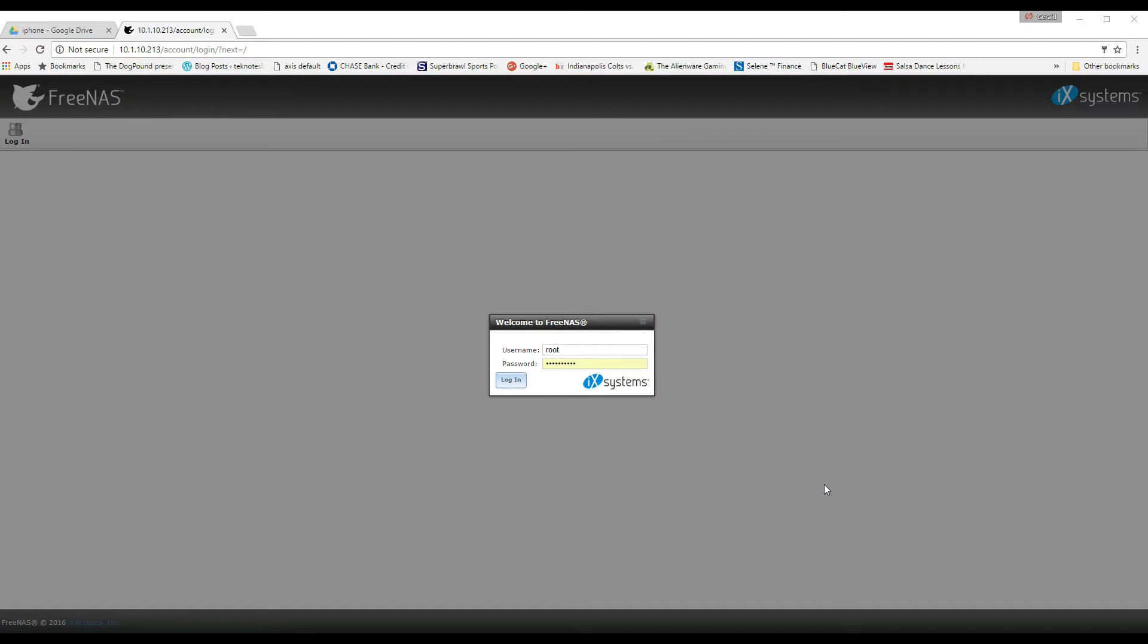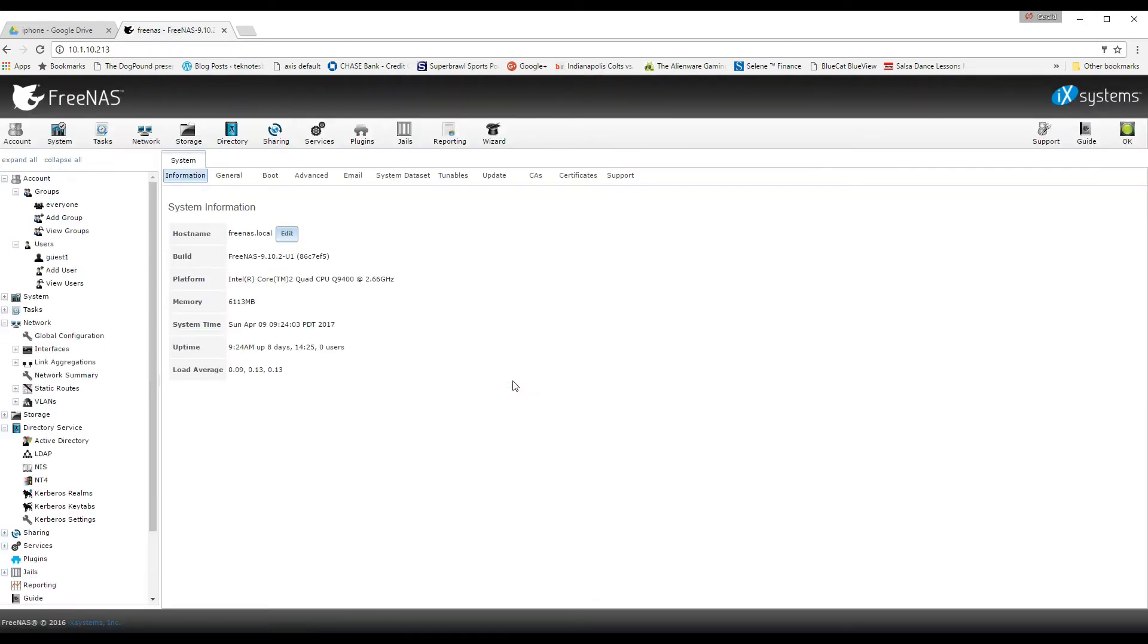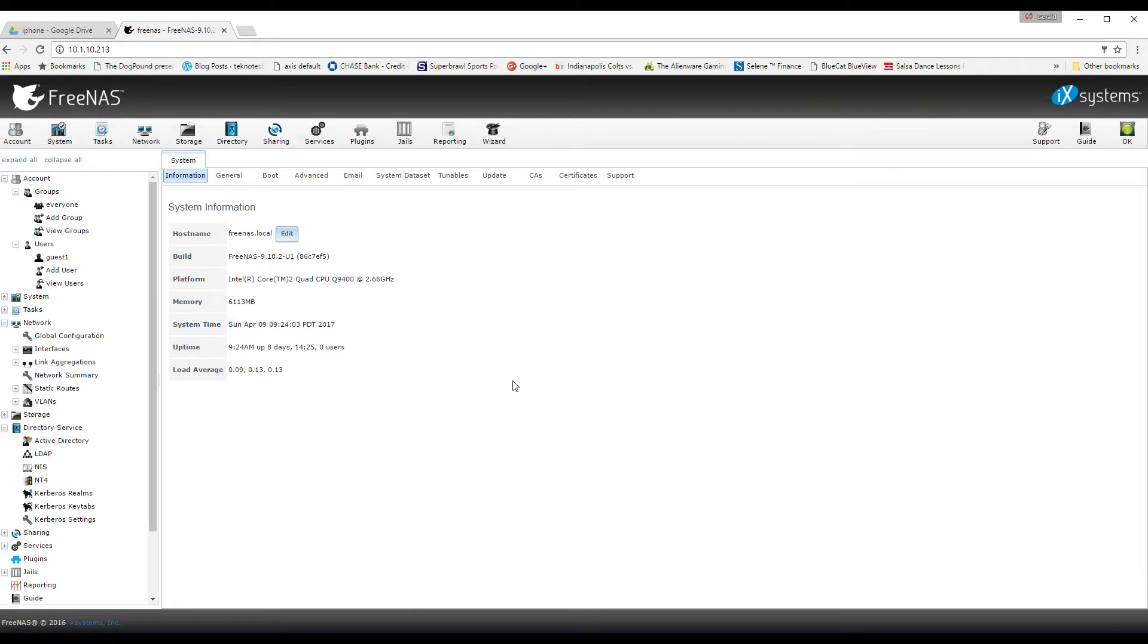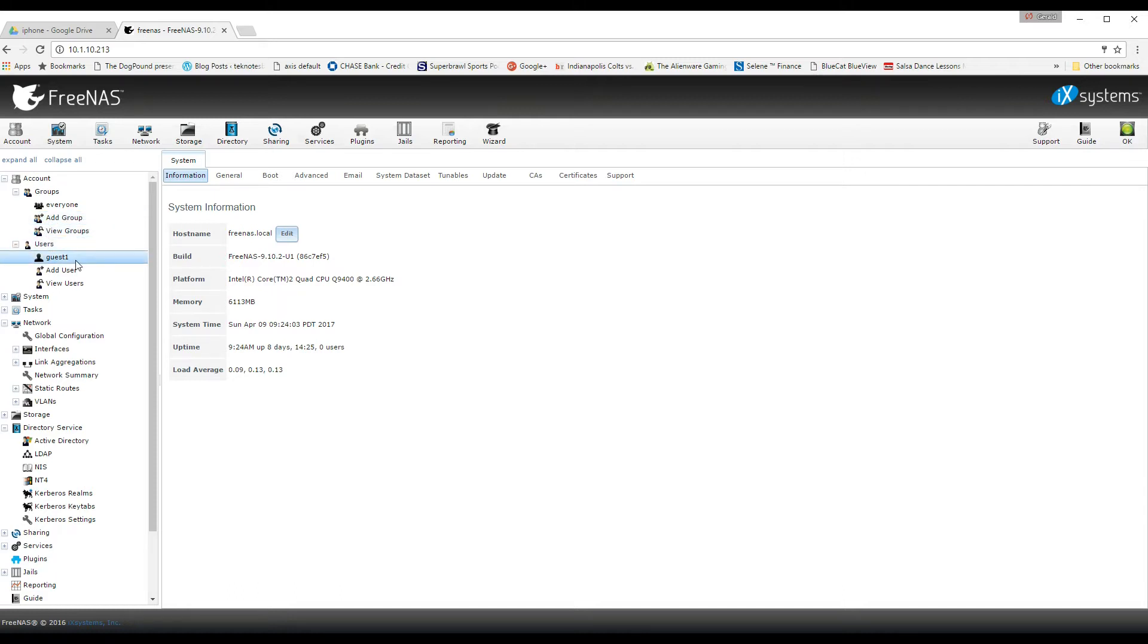So the first thing you're going to want to do is go over to your FreeNAS and go to your groups. Now you can create another group. I have already created one called Everyone, but I'm going to do another one for this tutorial. I also created a guest user, but I'm also going to create another one just to show you guys how to do it.